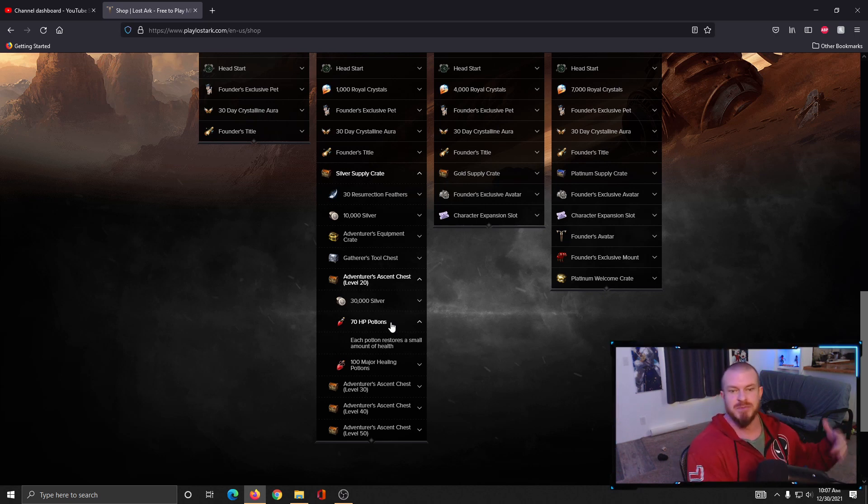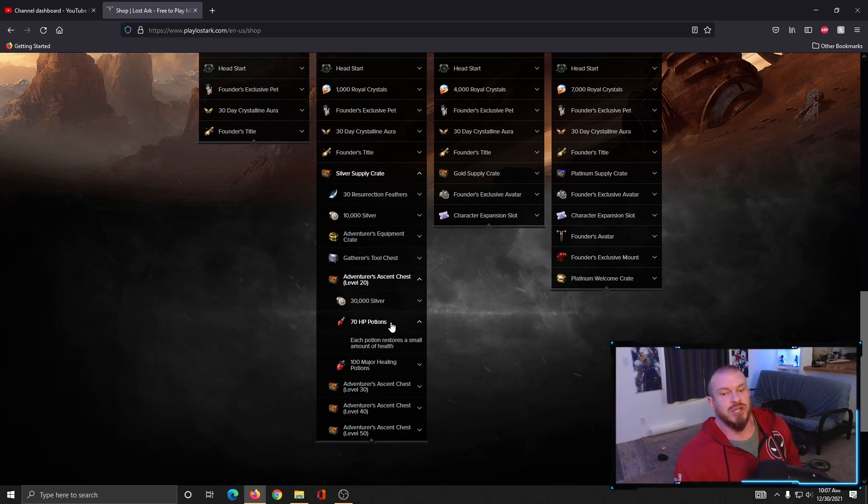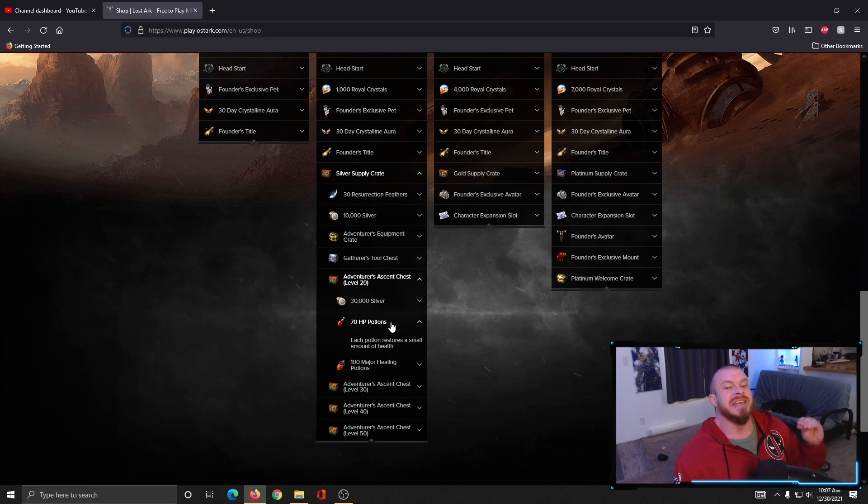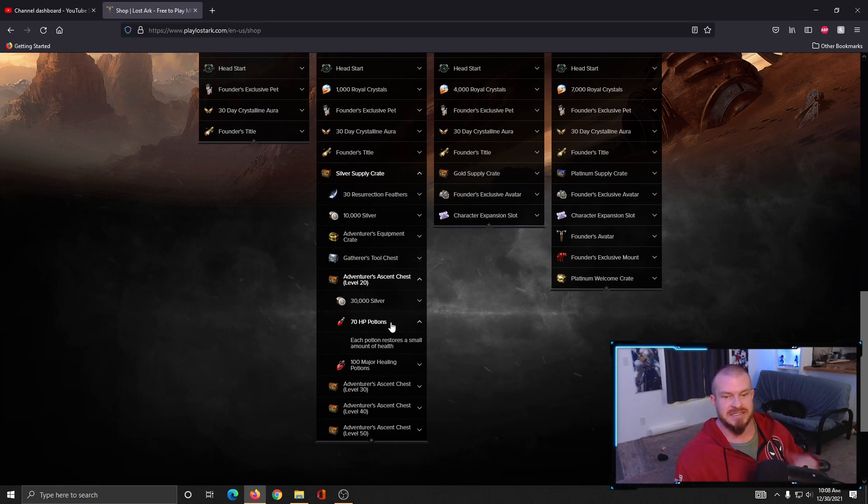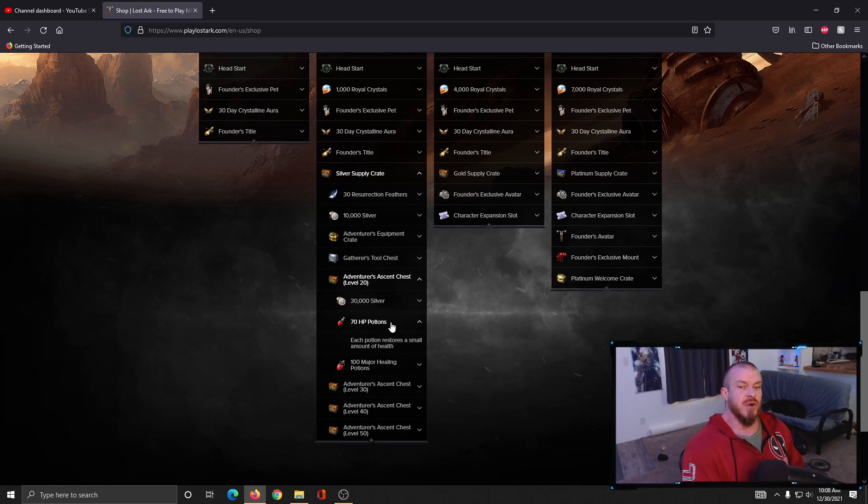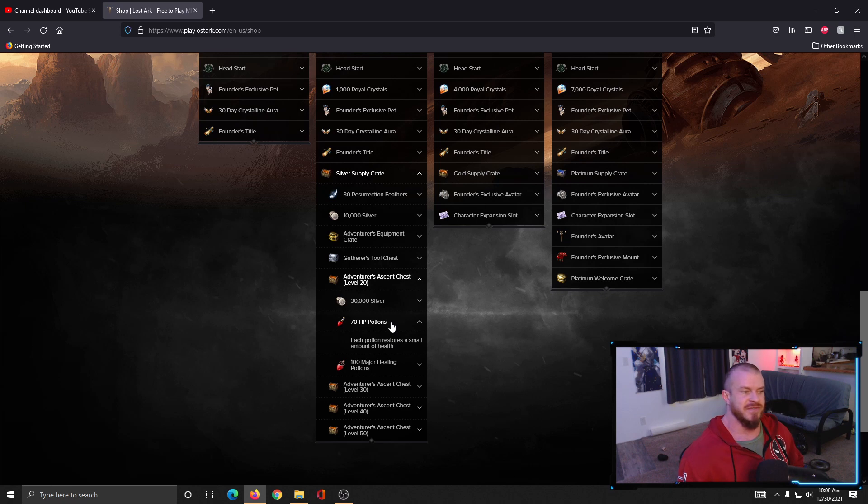Those ones you do not want to use while leveling up. Never waste those. Just doing your story and questing and leveling dungeons, you're going to need those when you get level 50.